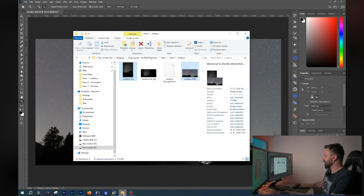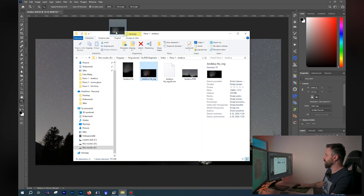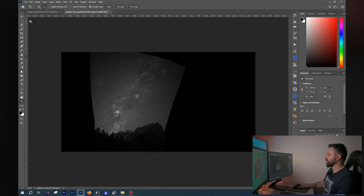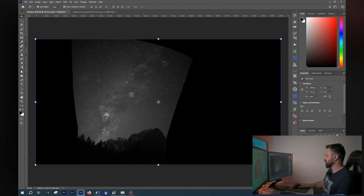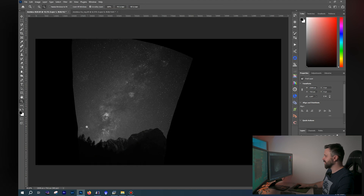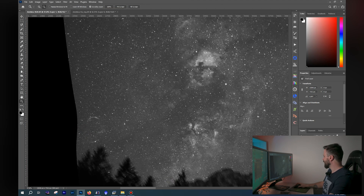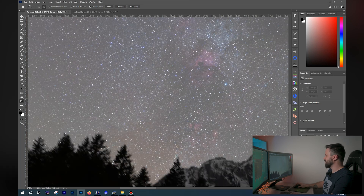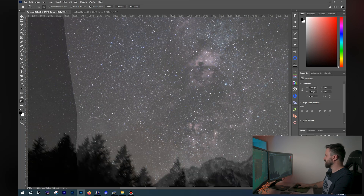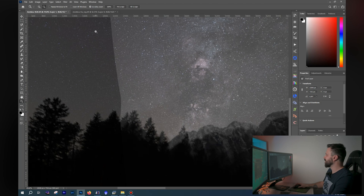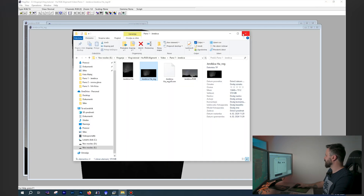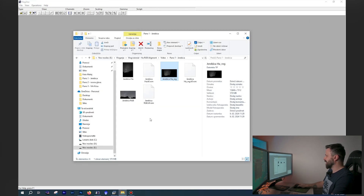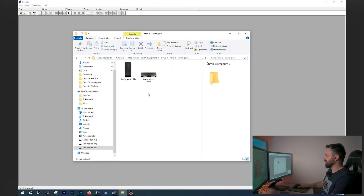I'll show you the alignment in Photoshop. Let's zoom in a little bit and I'll bring down the opacity. As you can see, the alignment is perfectly done.